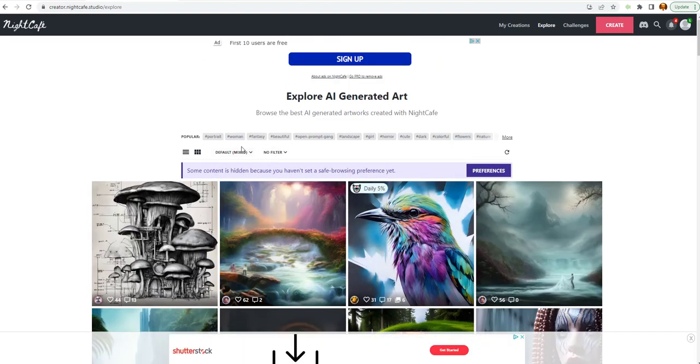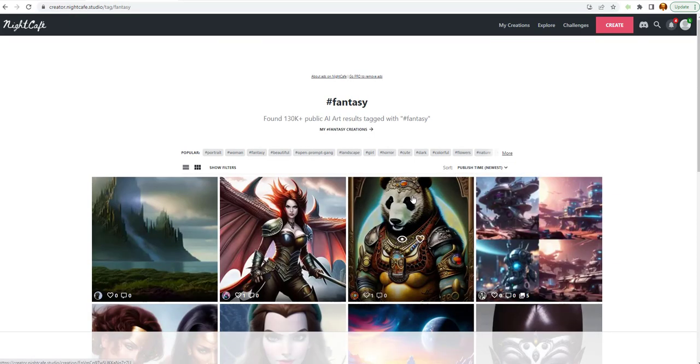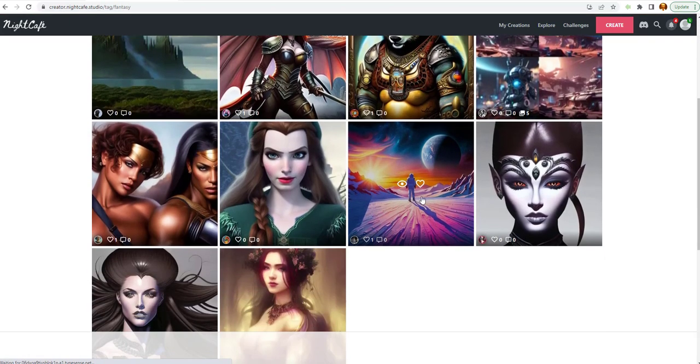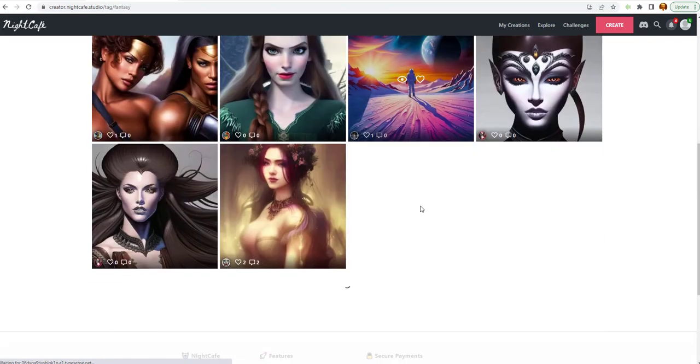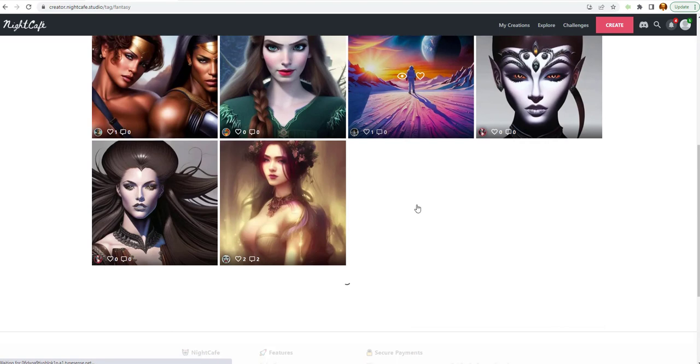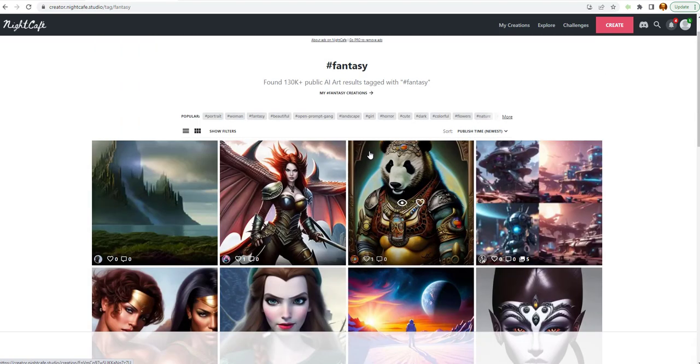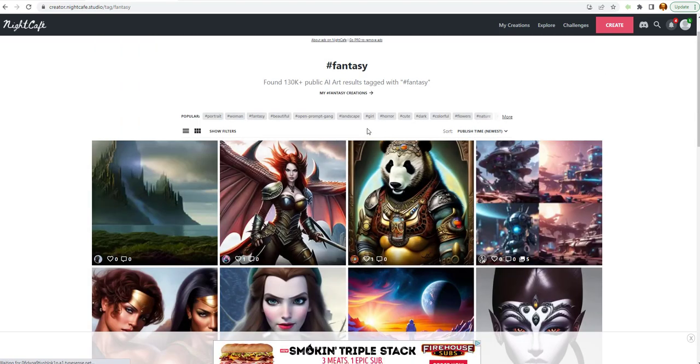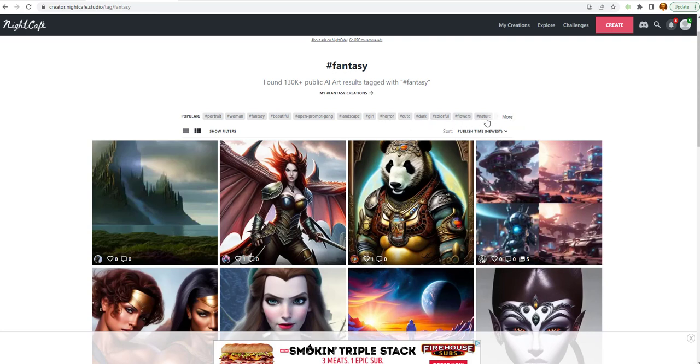This is popular. Let's go to Fantasy. Let's see if that will come up. You got fantasy images as well. Landscape. Girl. Horror. Cute. Dark. Colorful. Flower. Nature. And even more under the Explorer.